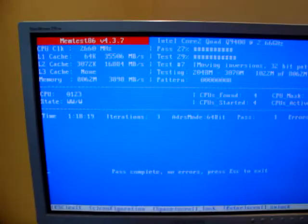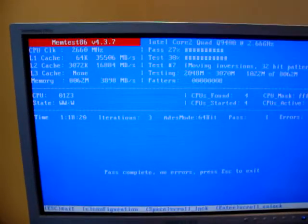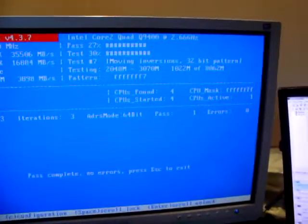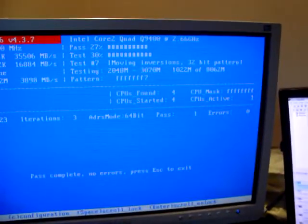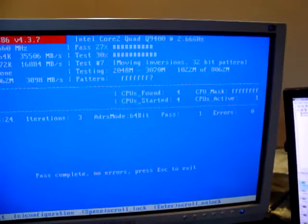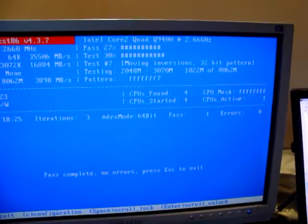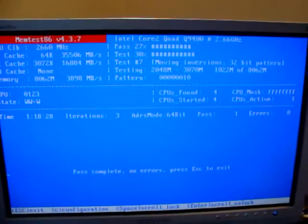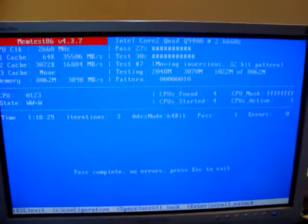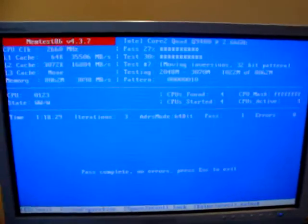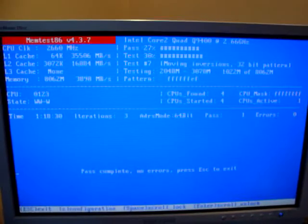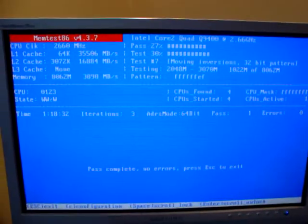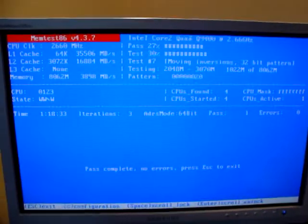Okay, I've had it on for almost an hour and 20 minutes now, and it's had one pass, zero errors, and I think that is good enough. So, I'm going to declare this RAM working 100%, no faults.